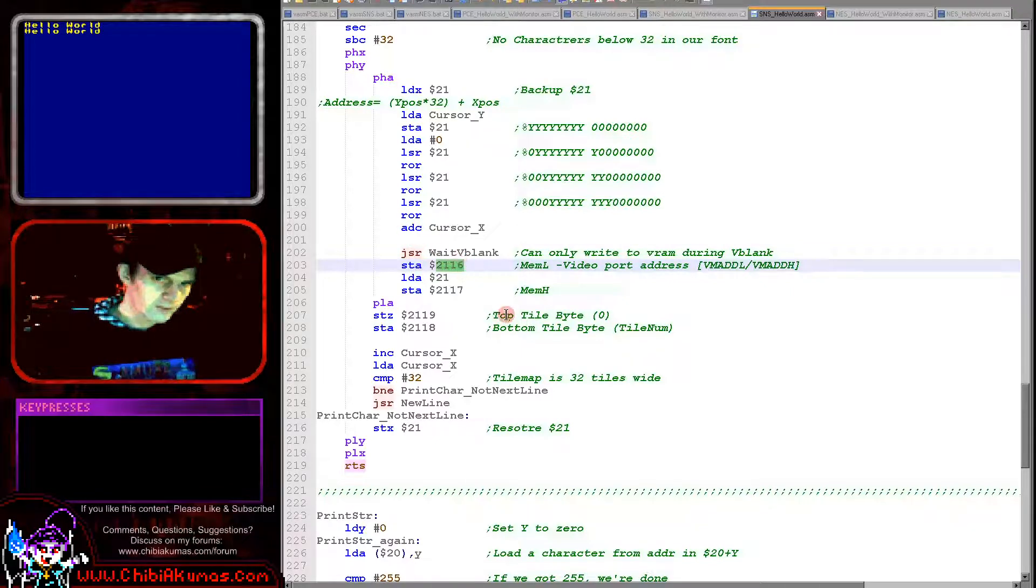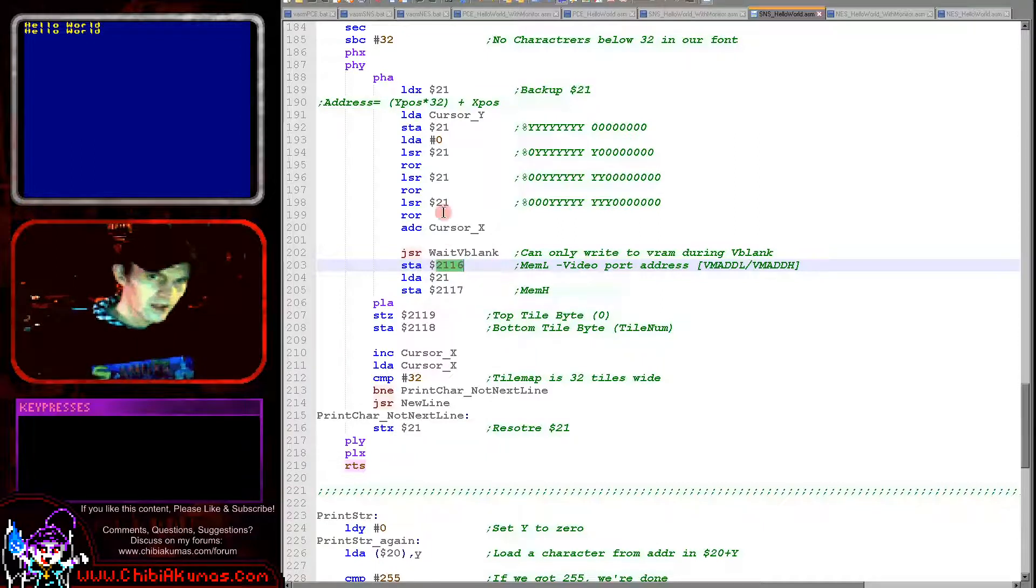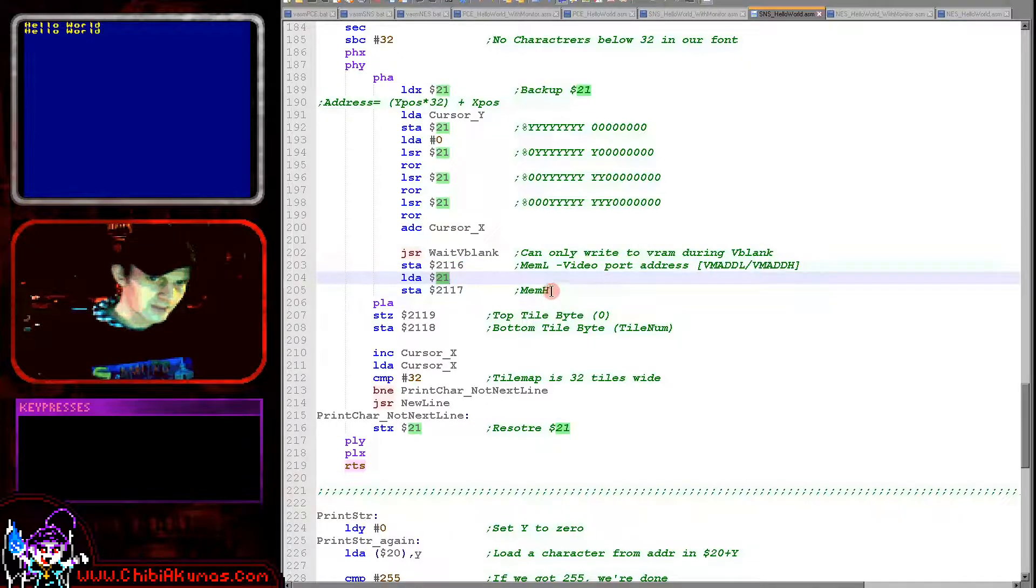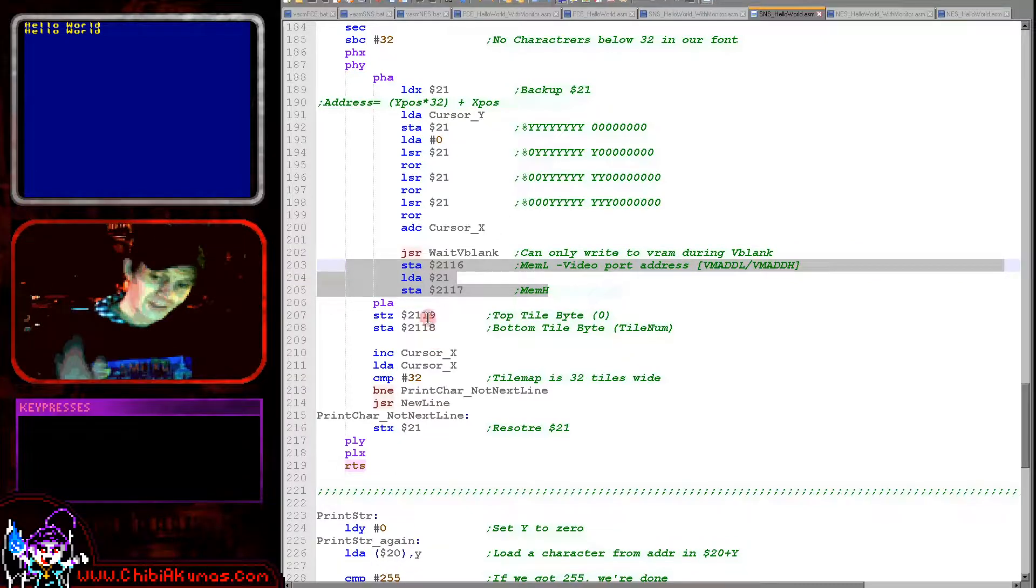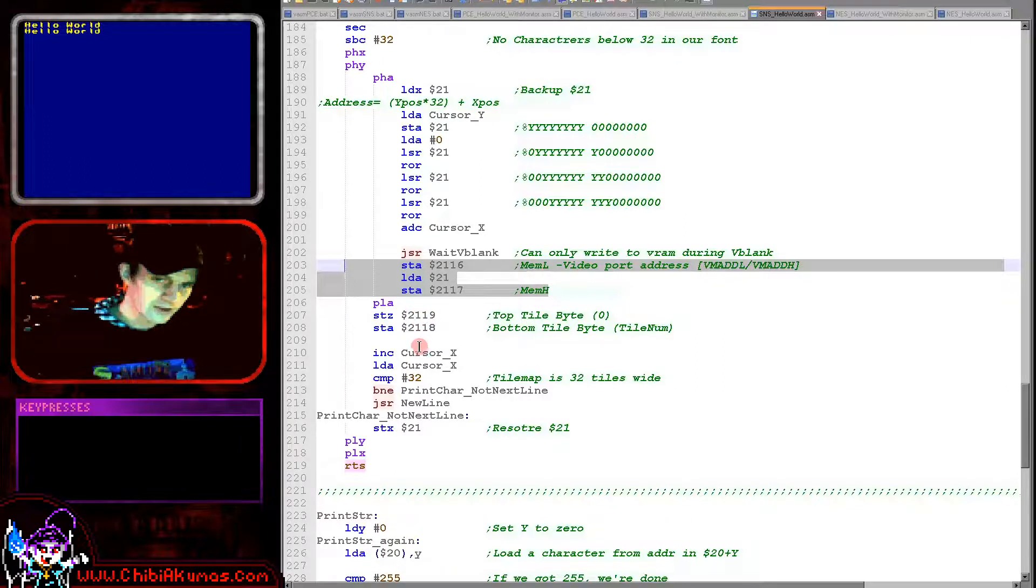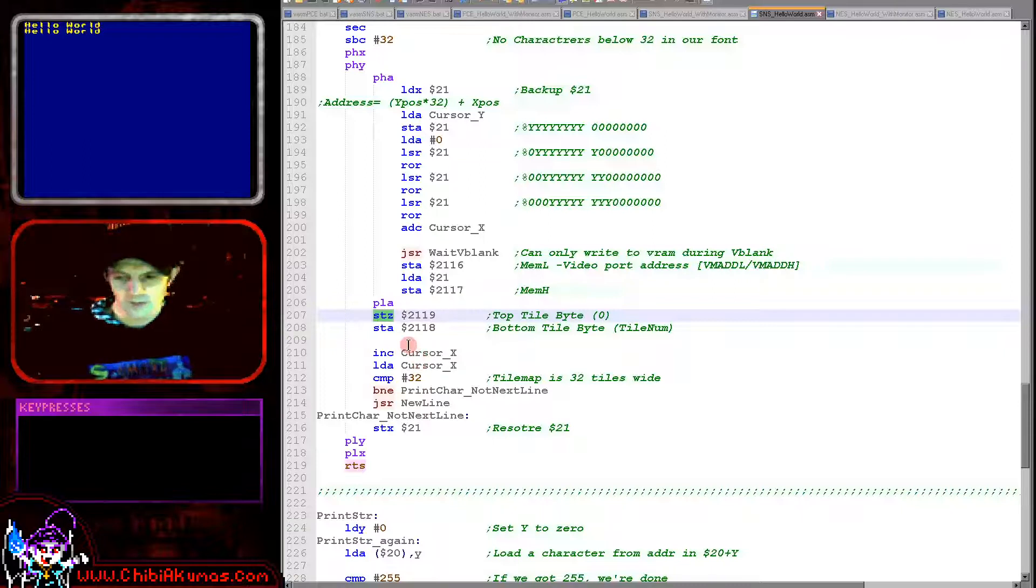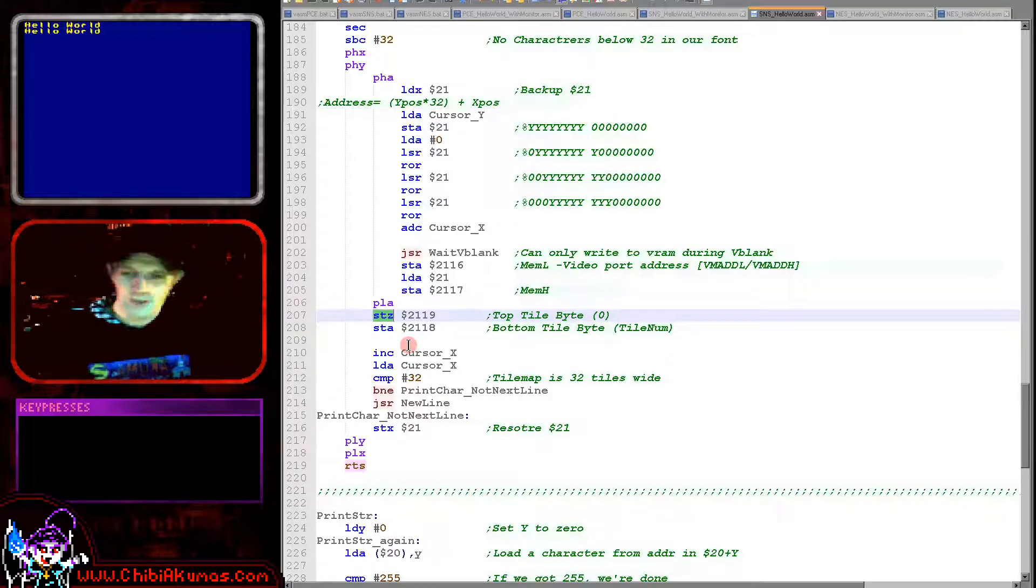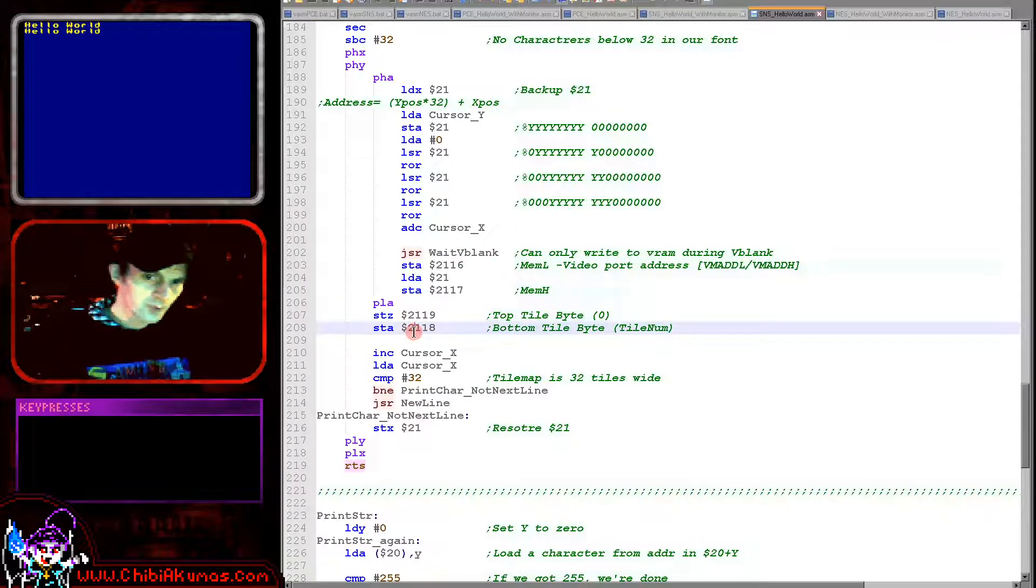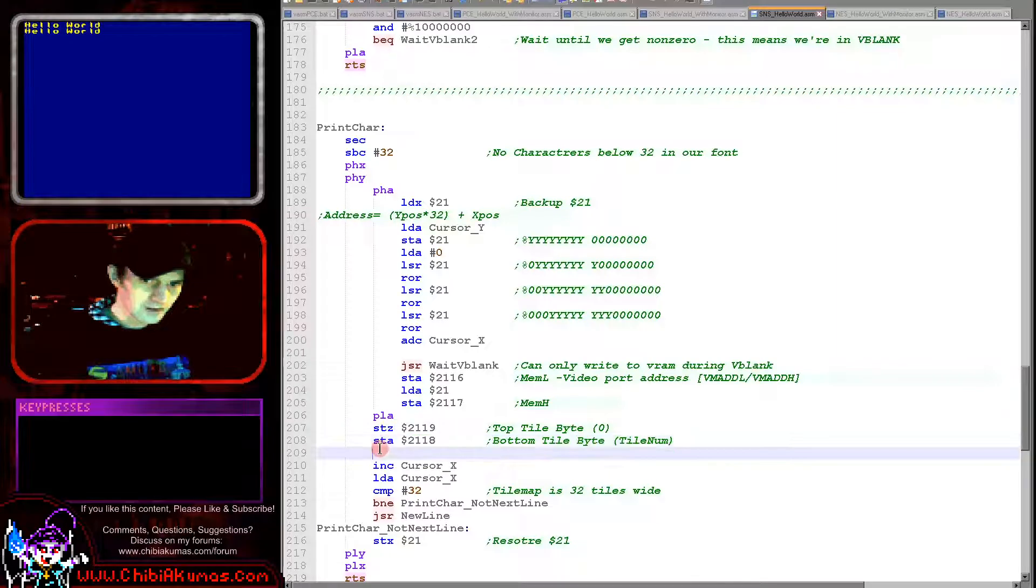So we then store the accumulator to 2116, and that will be the low byte of the memory address. And then we load in the 21 we calculated, which will be the high byte here, and we've now selected the VRAM address we want to write to. So we need to now set the new tile value for that memory address. Because we've calculated the tile address, we now need to set it. So the top byte in our case is always going to be zero. We're only using the first 255, or in fact the first 96 tiles within the pattern data. And also we don't need to set it to different palettes or do any flipping or anything. So the top byte is always zero. The bottom byte is the tile number we want to set, which is in the accumulator at this point.